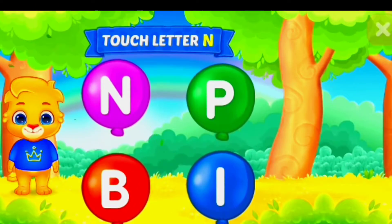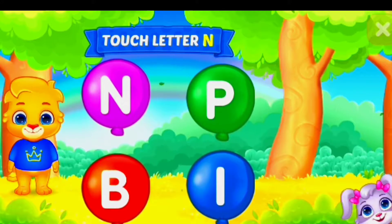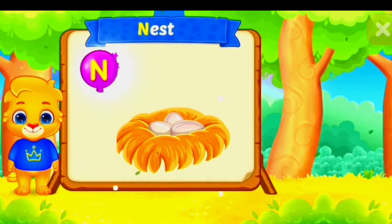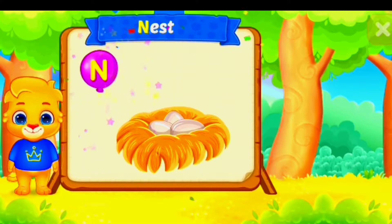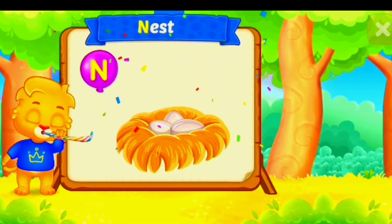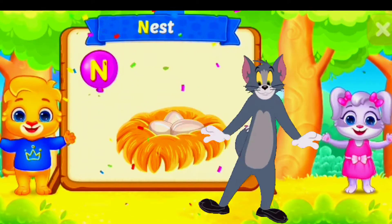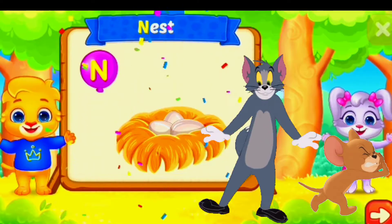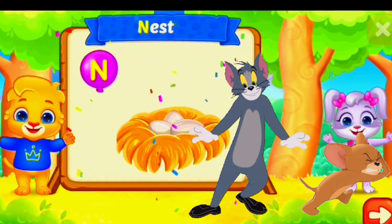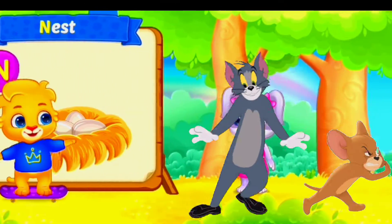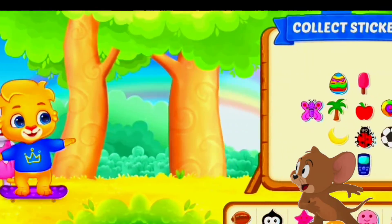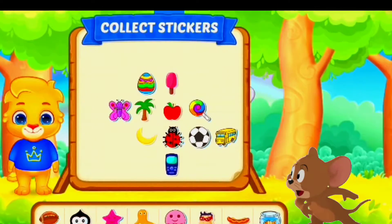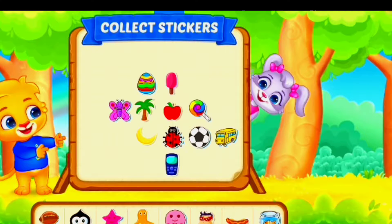Touch letter N! N is for nest. Pick a sticker.